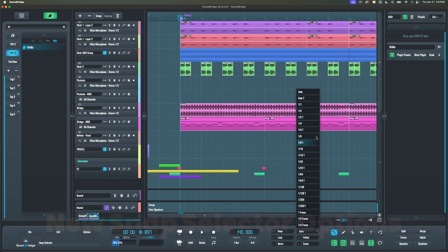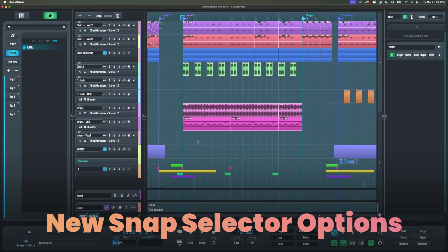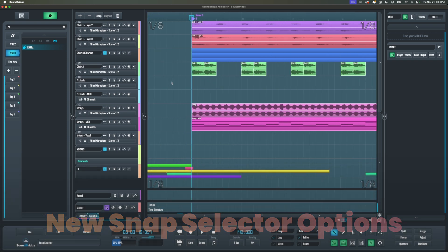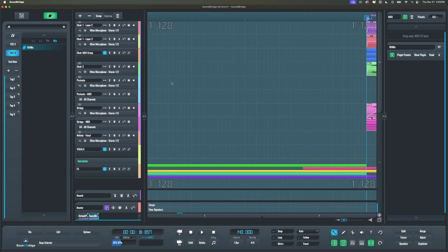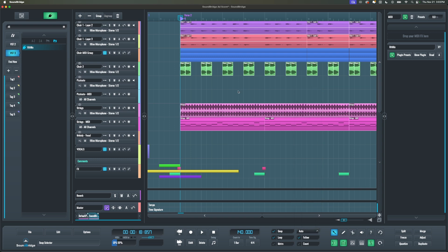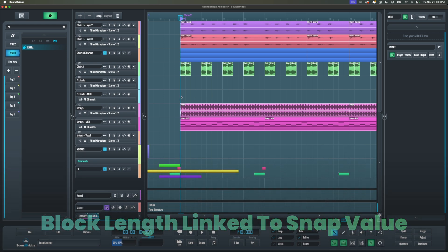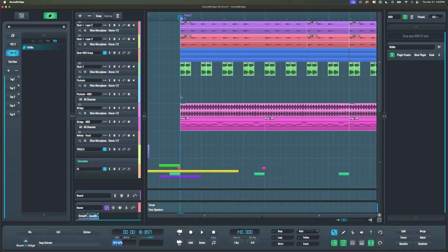Then we also added new snap selector options, Auto and Auto-T, which auto-adjust the grid based on the zoom level. Auto is for straight beats, while Auto-T is for triplets. We also expanded the snap selector support to include a half triplet. It's also important to mention that the snap selector value now determines the block length in the sequencer, whether snap is on or off. We changed this to make things more consistent with the new Auto-Snap features.